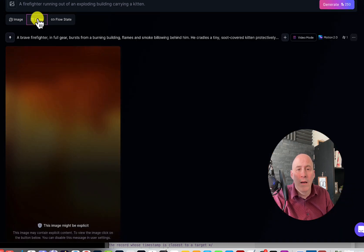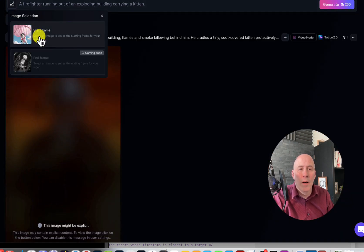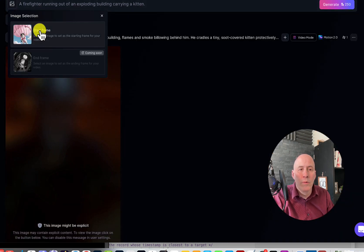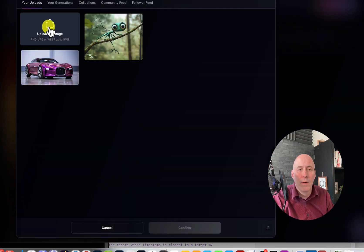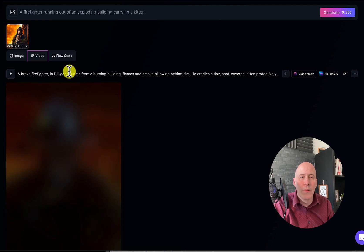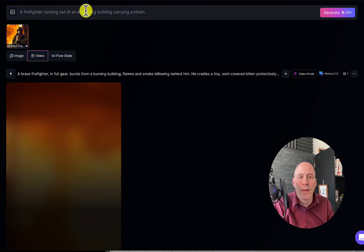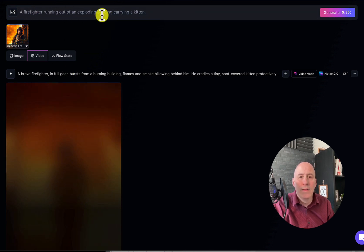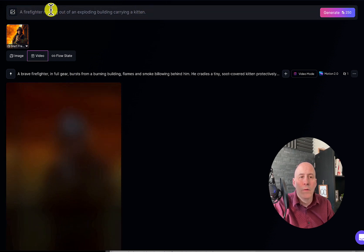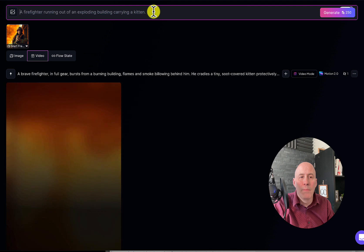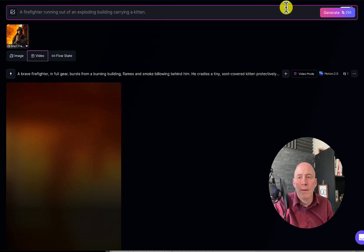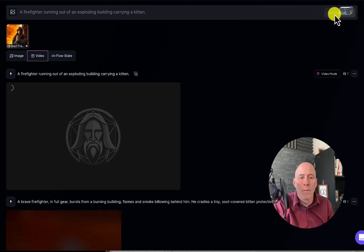Go back to video. Upload with the first frame. There we go — there's our first frame. And we have the same prompt. And go.